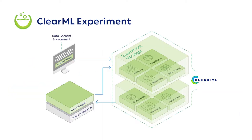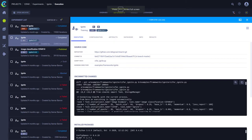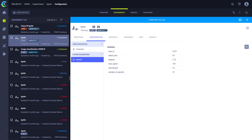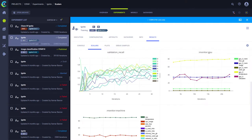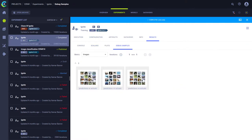ClearML provides a broad experiment management solution and is available to quickly log and version all experiments and environments, as well as compare, reproduce, automate, and collaborate.